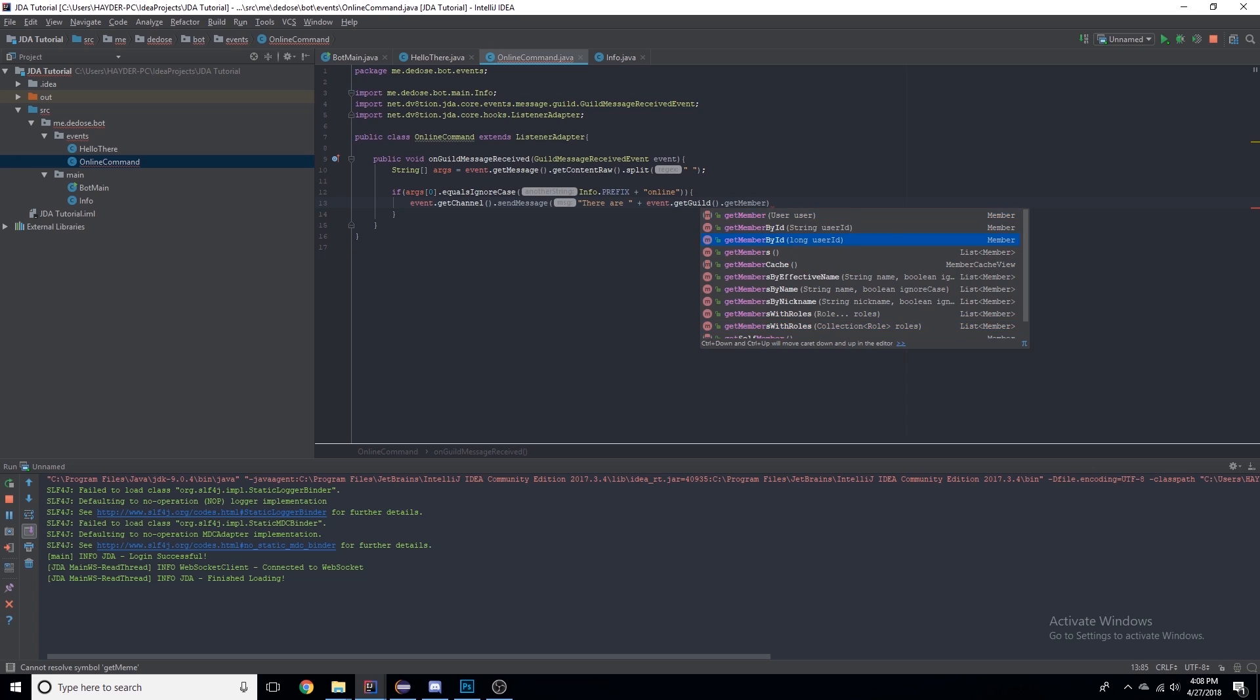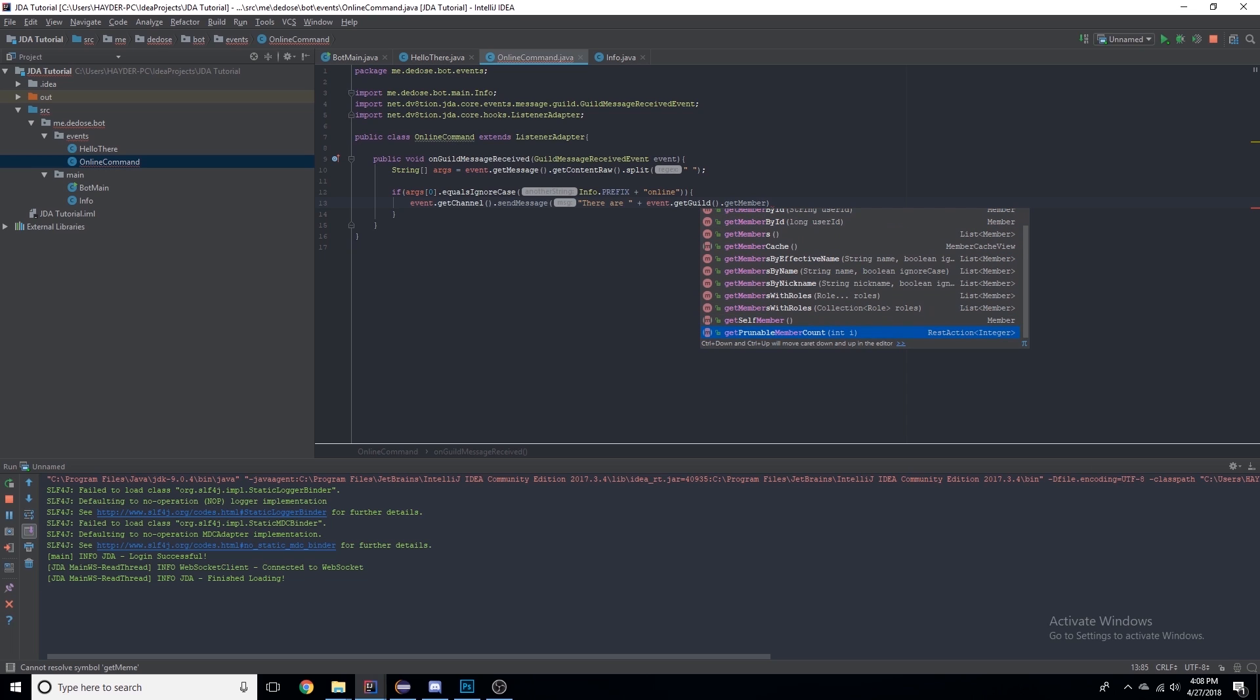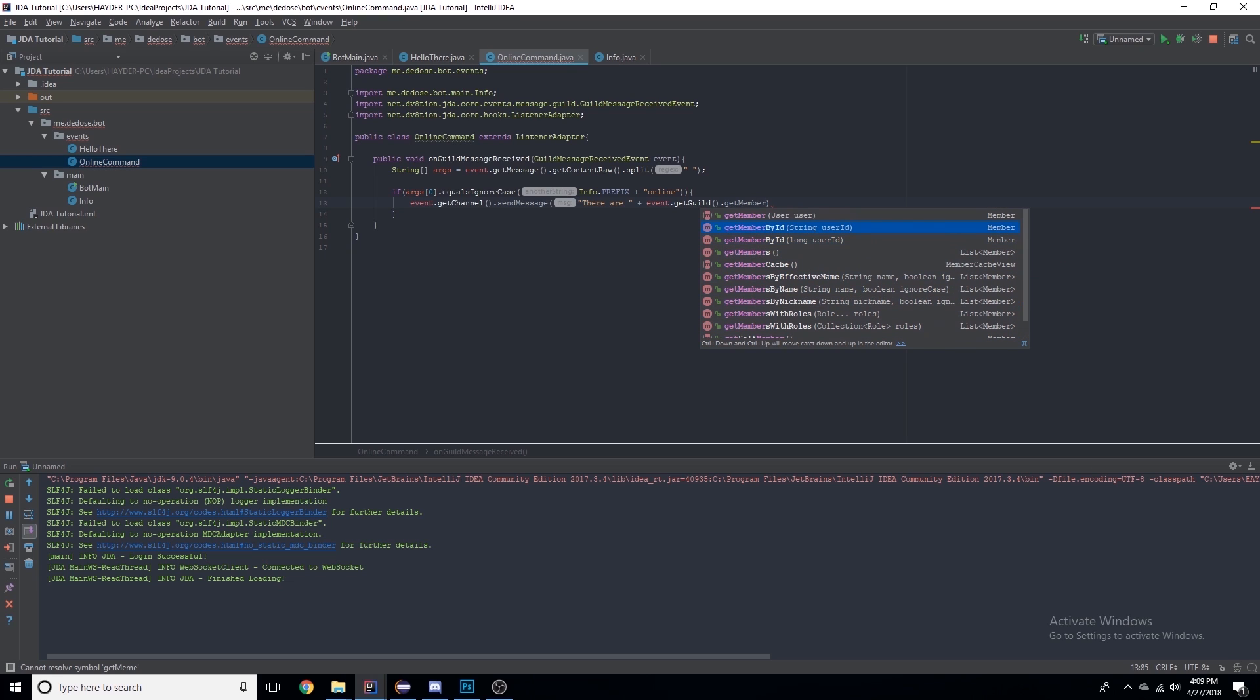As you can see there's many different possibilities. You can get members with roles, by nickname, by name, many different things.